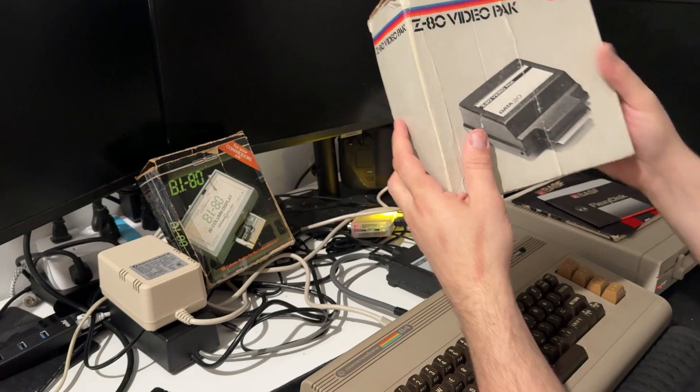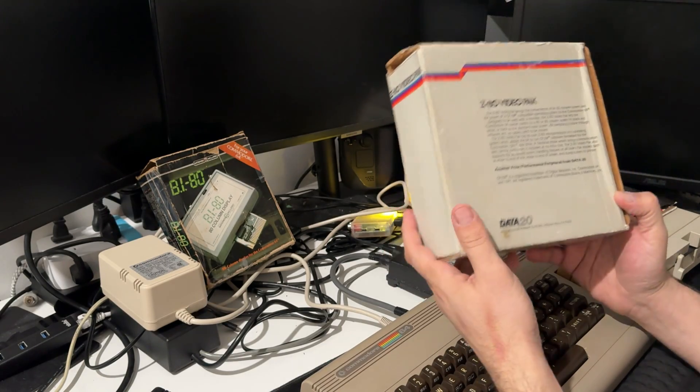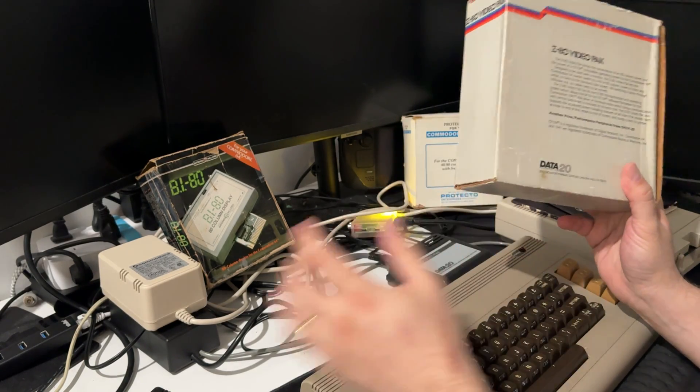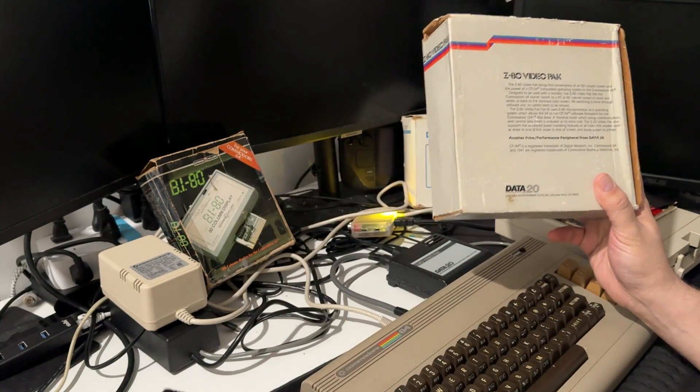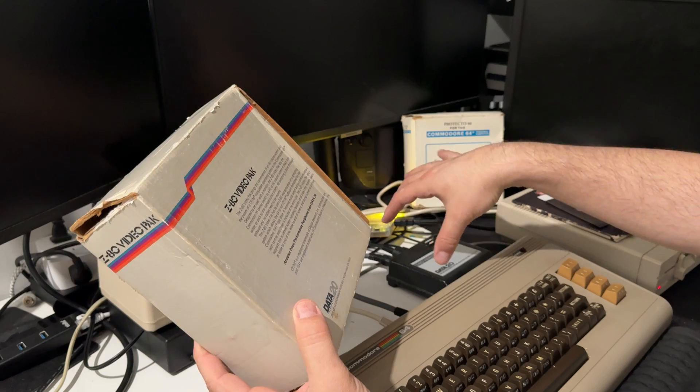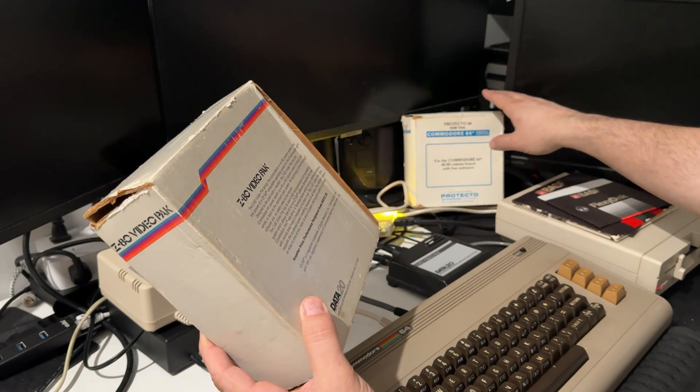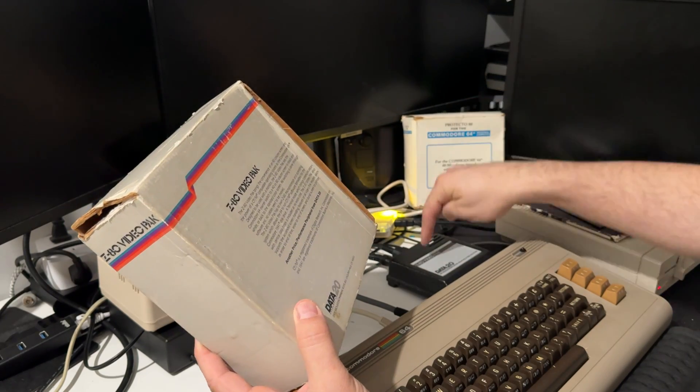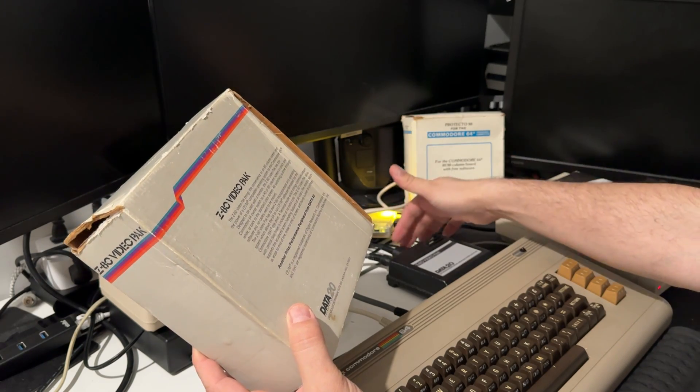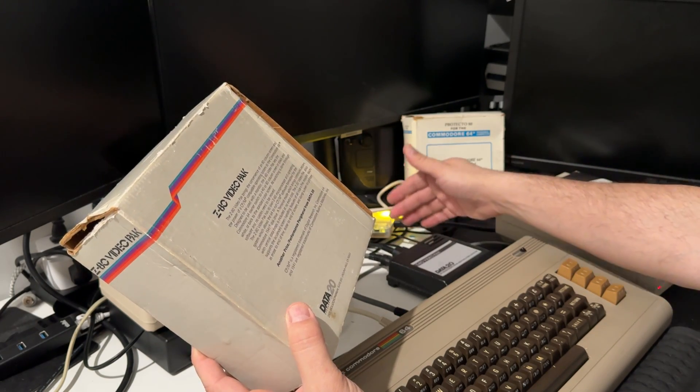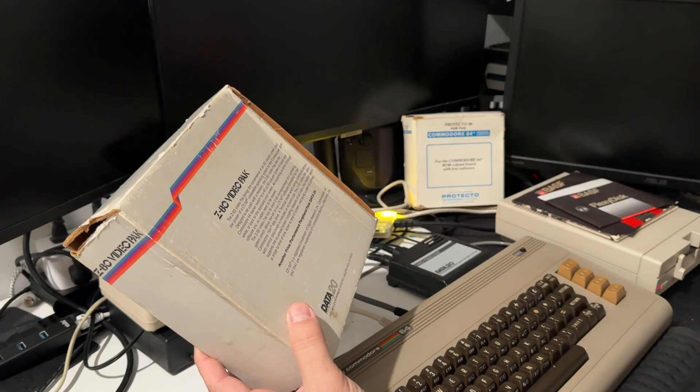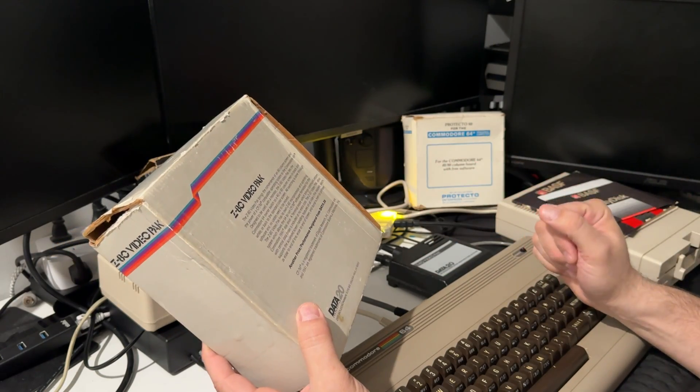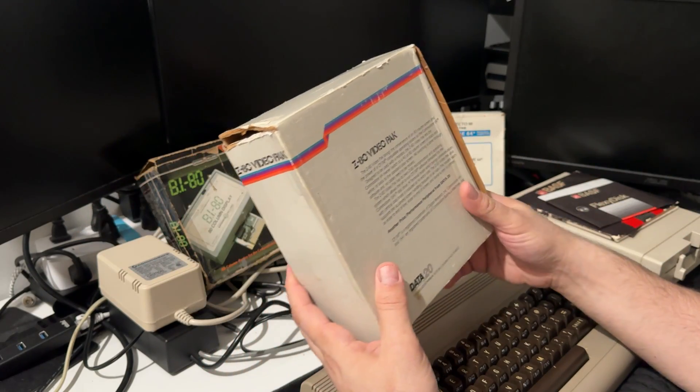The third one is the Z8 Video Pack. This one is special because it includes a clone of the CPM card inside. There's a daughter board, and in fact the 80 columns is the same character set as this one, except this one has an extra feature. It doesn't actually run on the power supply, you need at least 7.5 volts to get it working properly because it has a 5-volt regulator.